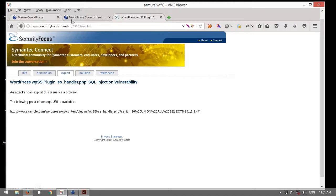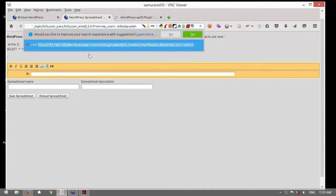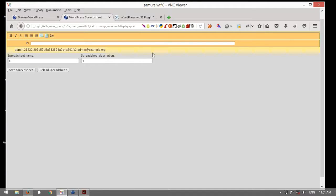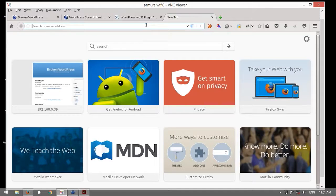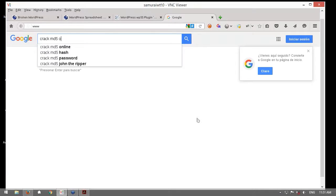Solamente para ir finalizando, como aquí existe la posibilidad de explotar una inyección SQL, tengo esto preparado. Pueden ver cómo con una inyección SQL, aquí en la URL pueden visualizarla: yo tengo la capacidad de exponer el usuario admin con su hash y también su correo electrónico. Romper un hash MD5 utilizando recursos disponibles en internet es relativamente sencillo. Voy a utilizar este sitio web de crack MD5 online. Voy a poner aquí mi hash.